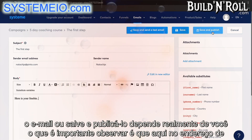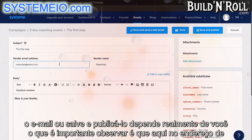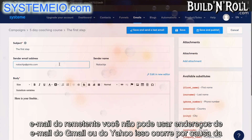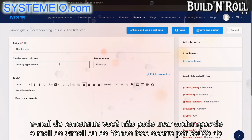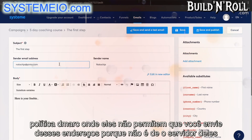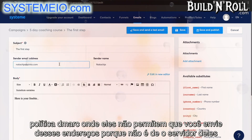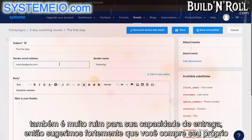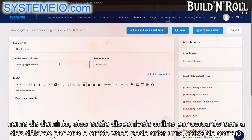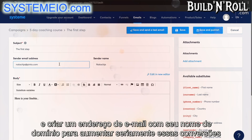If you're going to send emails, you cannot use Gmail or Yahoo email addresses. This is because of the DMARC policy — they do not allow you to send from those addresses because it's not from their server. It's also really bad for your deliverability. So we strongly suggest that you purchase your own domain name — they're available online for around 7 to 10 dollars a year. Then you can create a mailbox and an email address with your domain name to seriously increase those conversions.